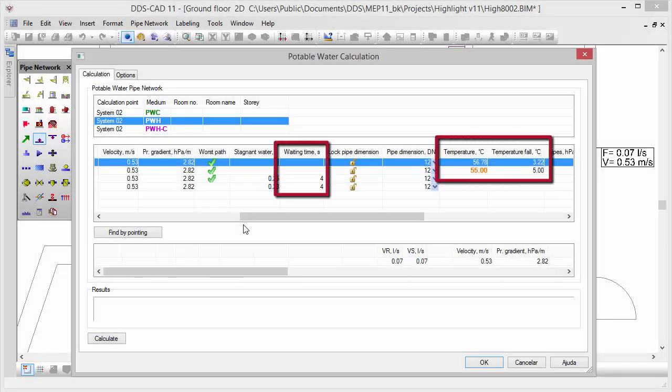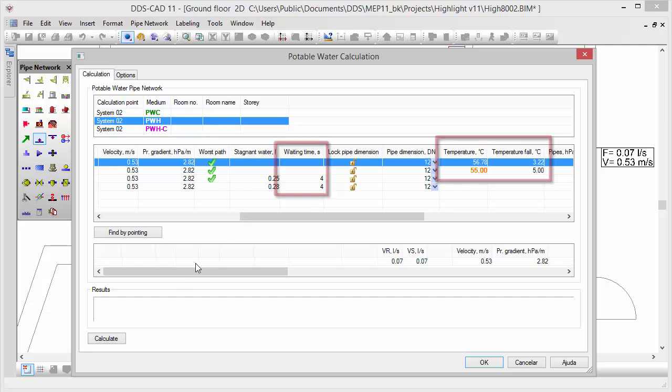In DDS-CAT 11, you can directly verify the waiting time and temperature fall for each sub-segment.